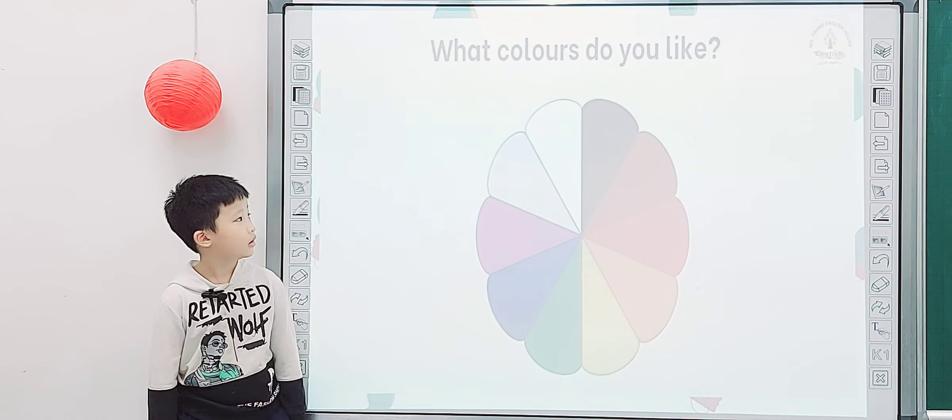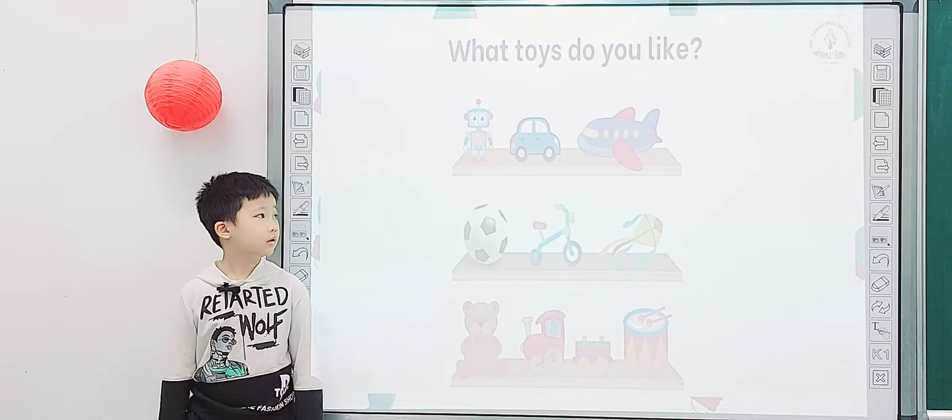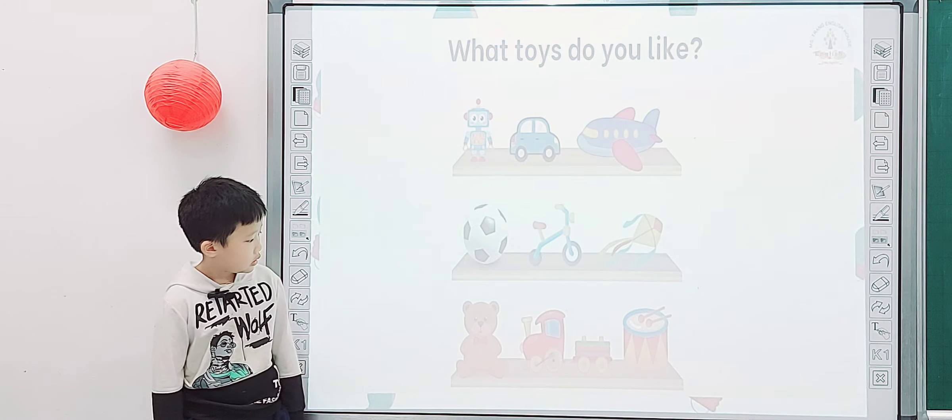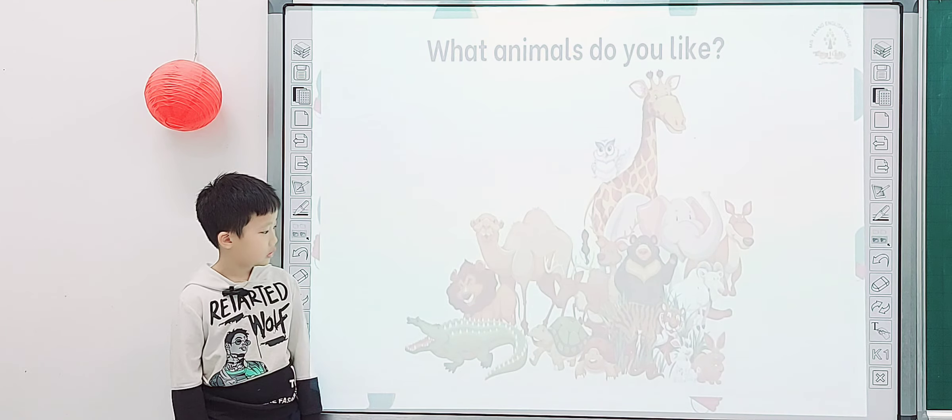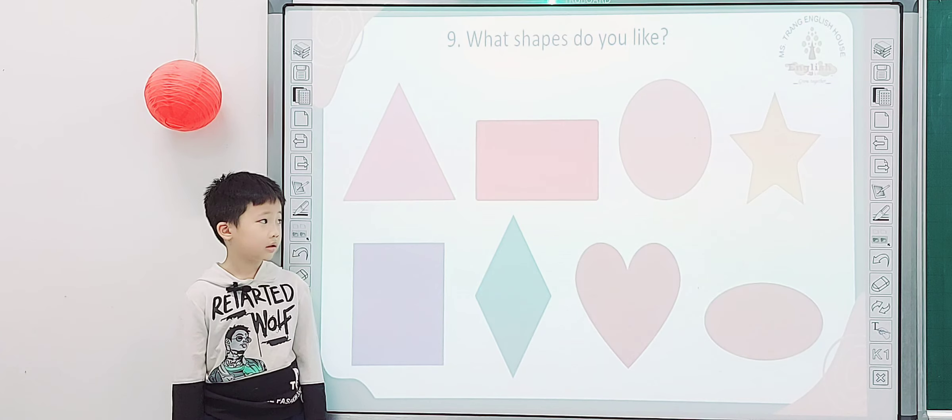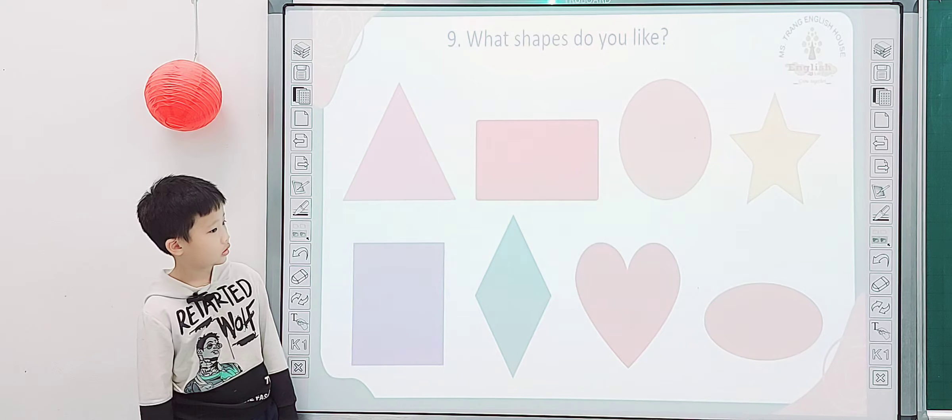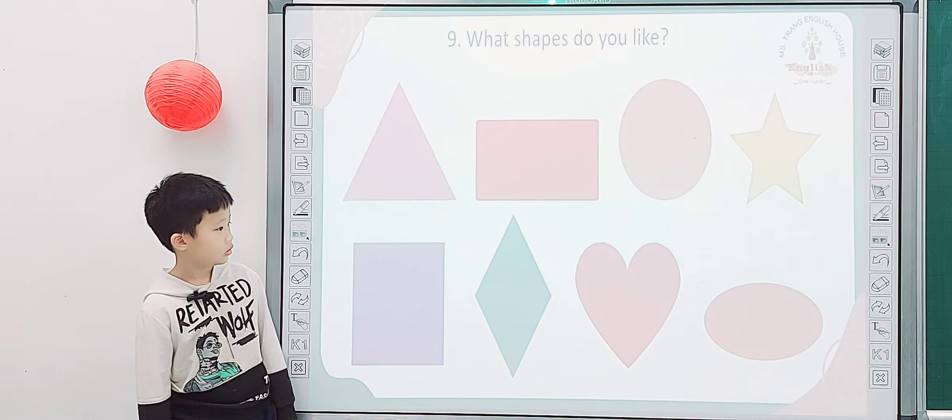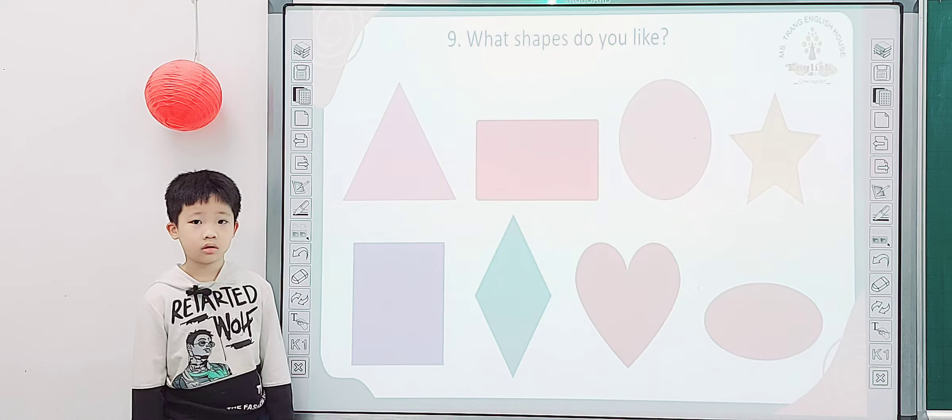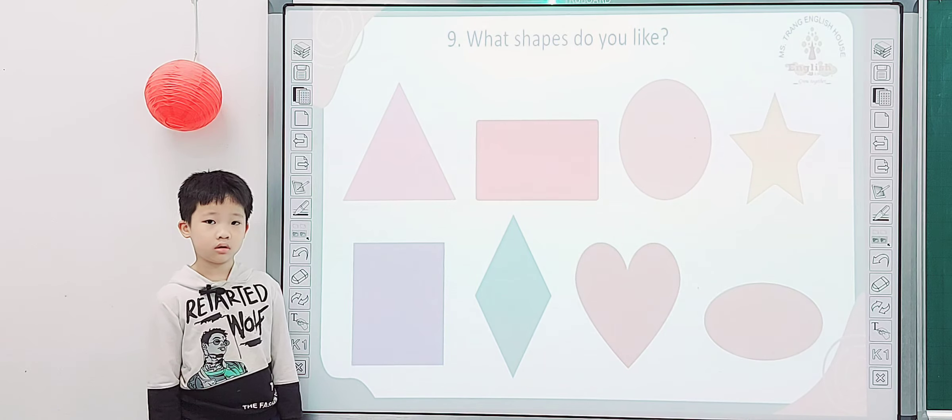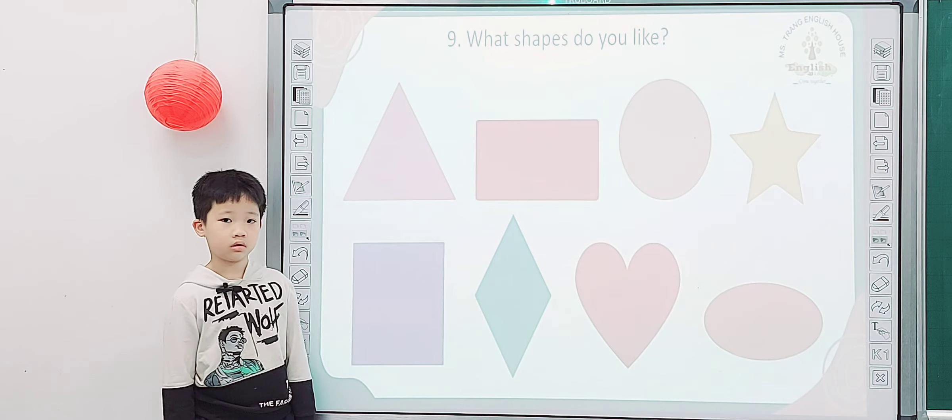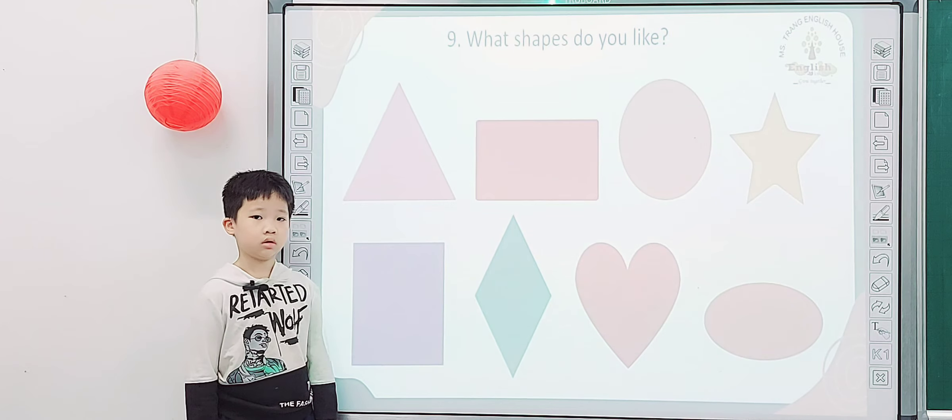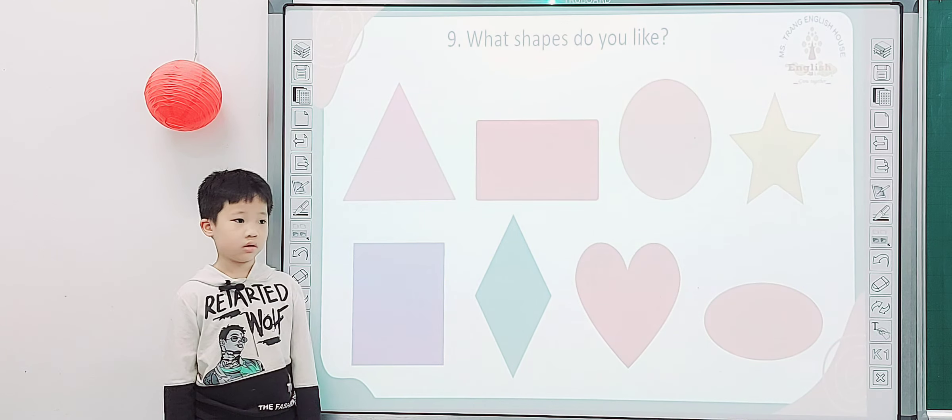Okay, let's continue. What colors do you like? Blue. What toys do you like? Doll. Yeah, and what animals do you like? Cat. What shapes do you like? I like... I like... Do you like rectangle, triangle, oval, star, circle? So what shapes do you like?